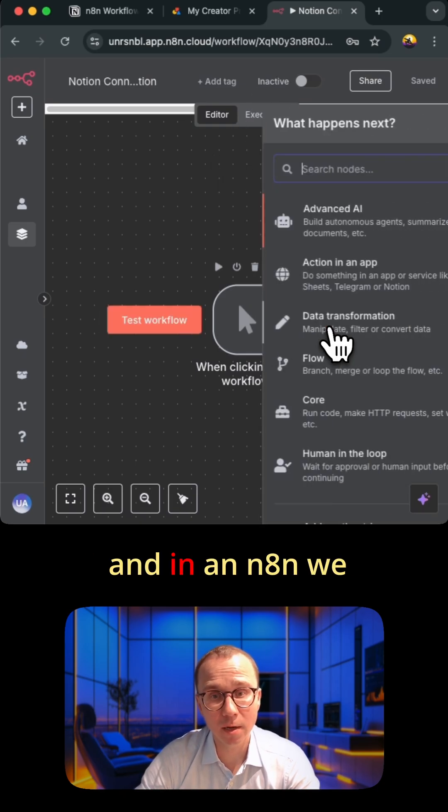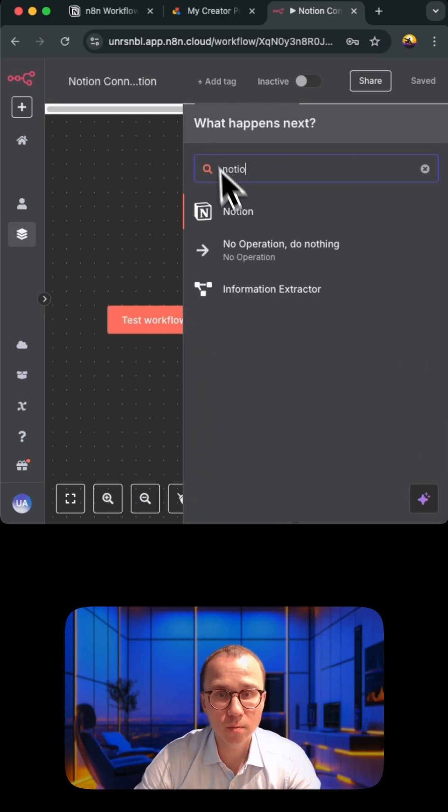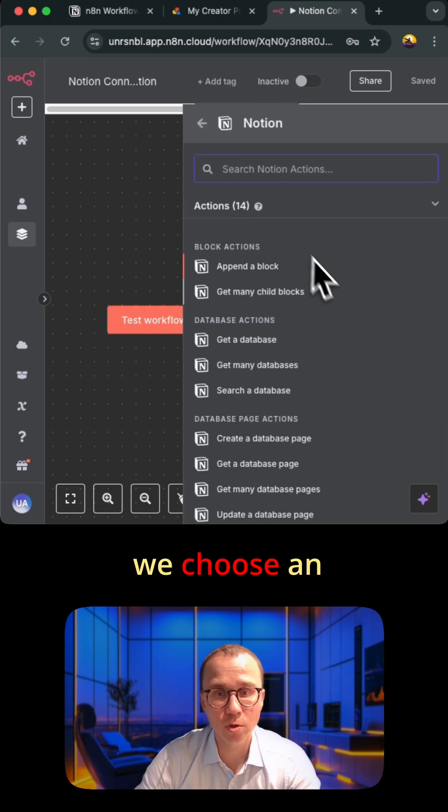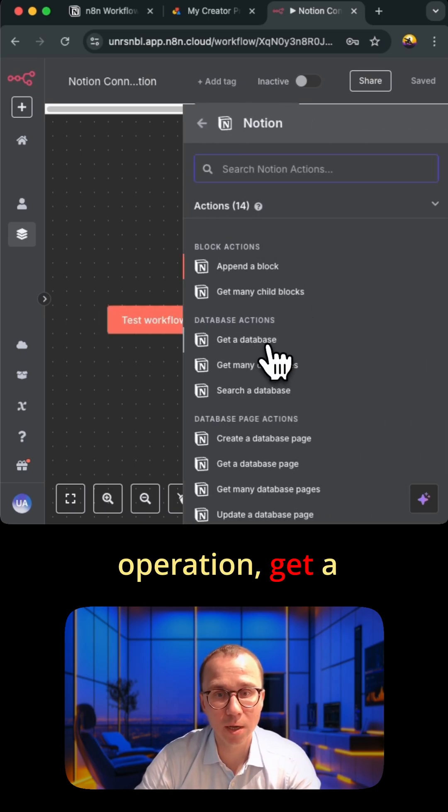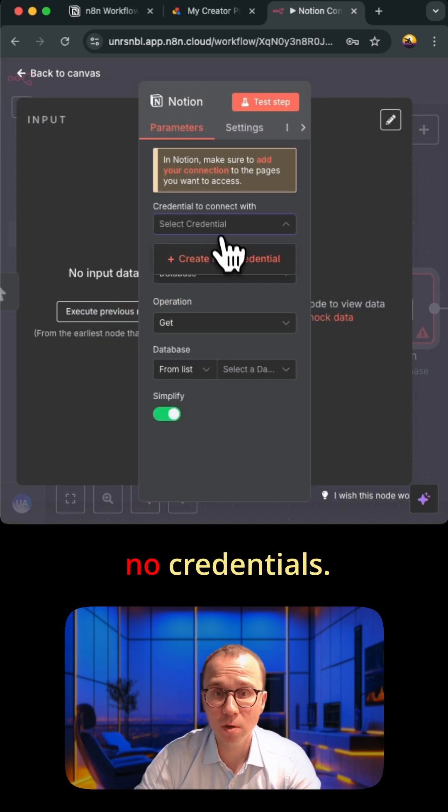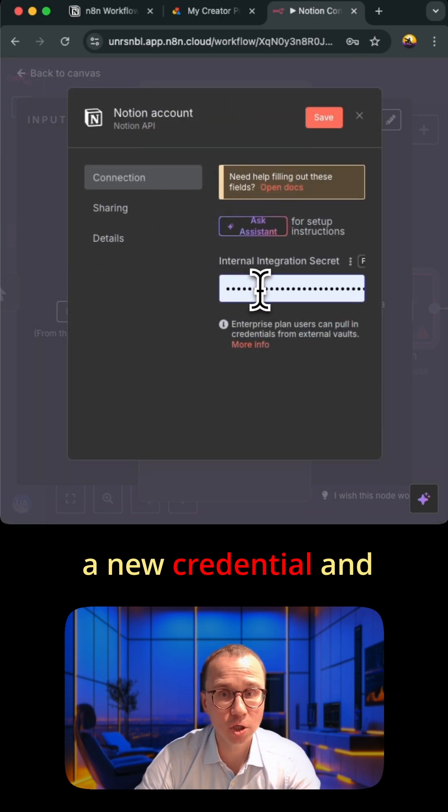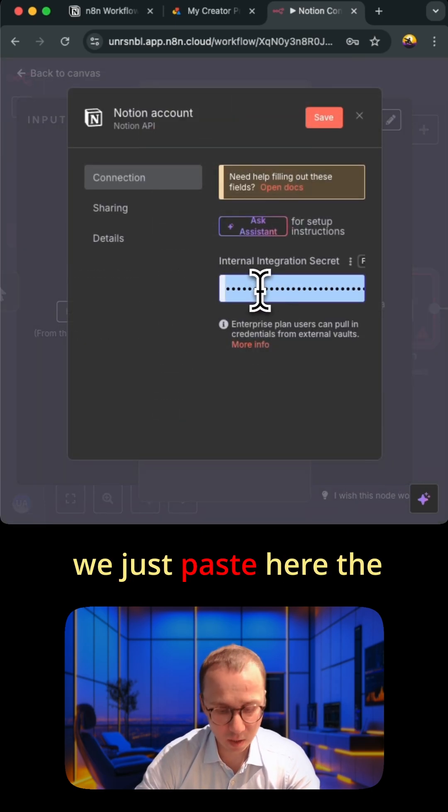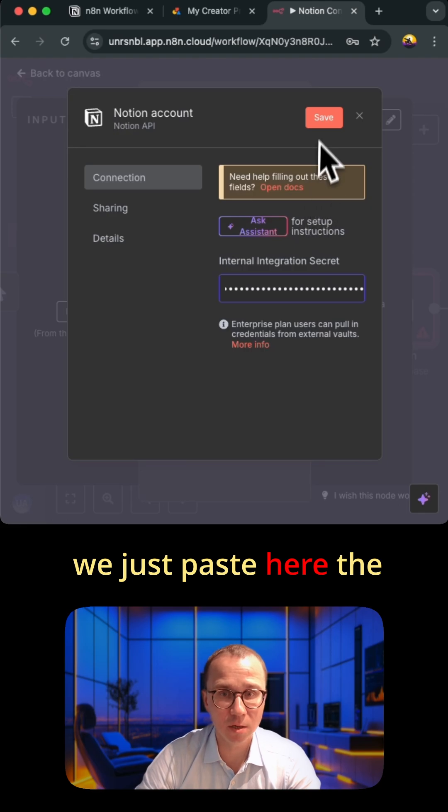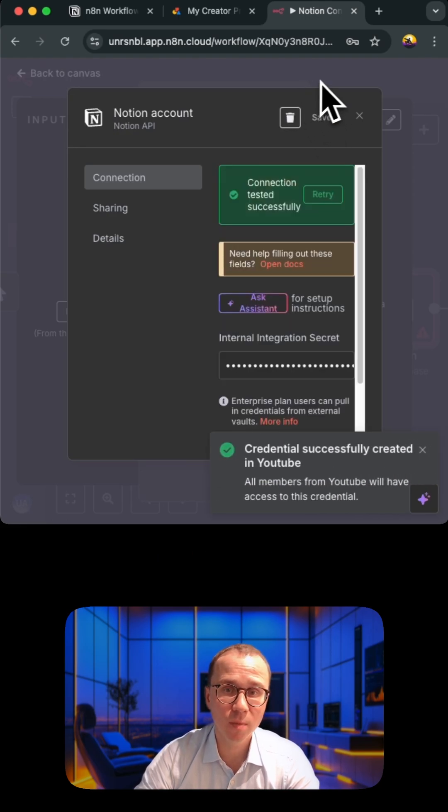After that you go to n8n and in n8n we add a Notion node. We choose an operation get a database and there are no credentials. As of now we create a new credential and we just paste here the secret key which we've copied before.